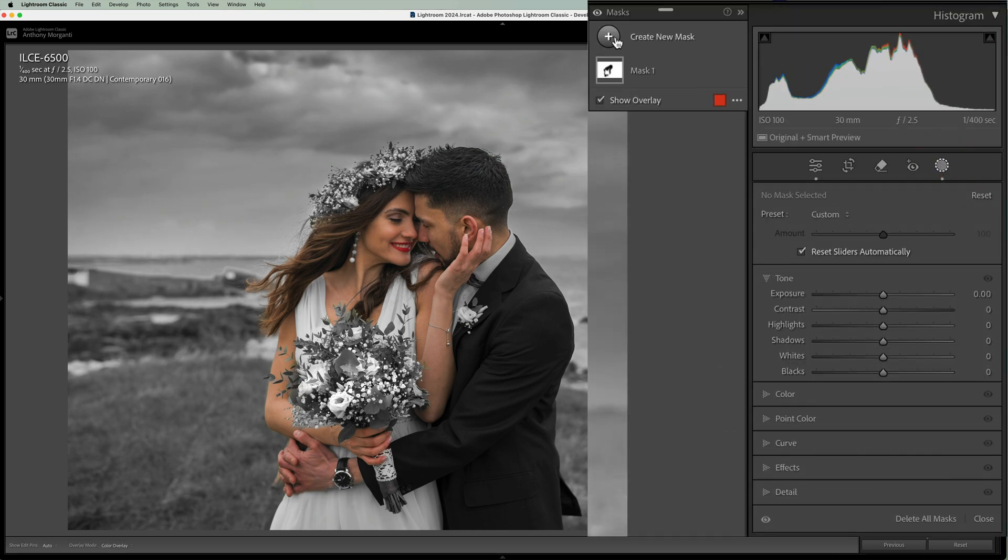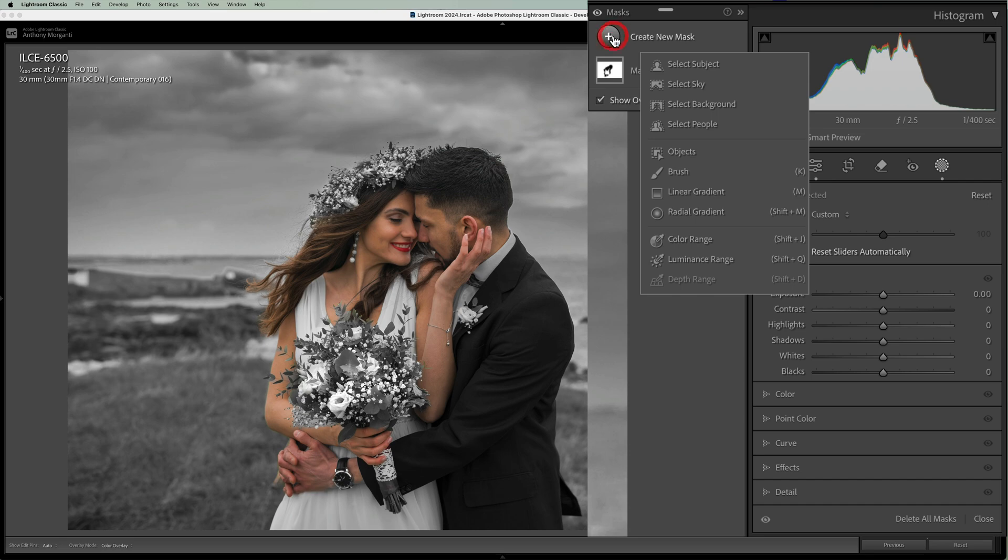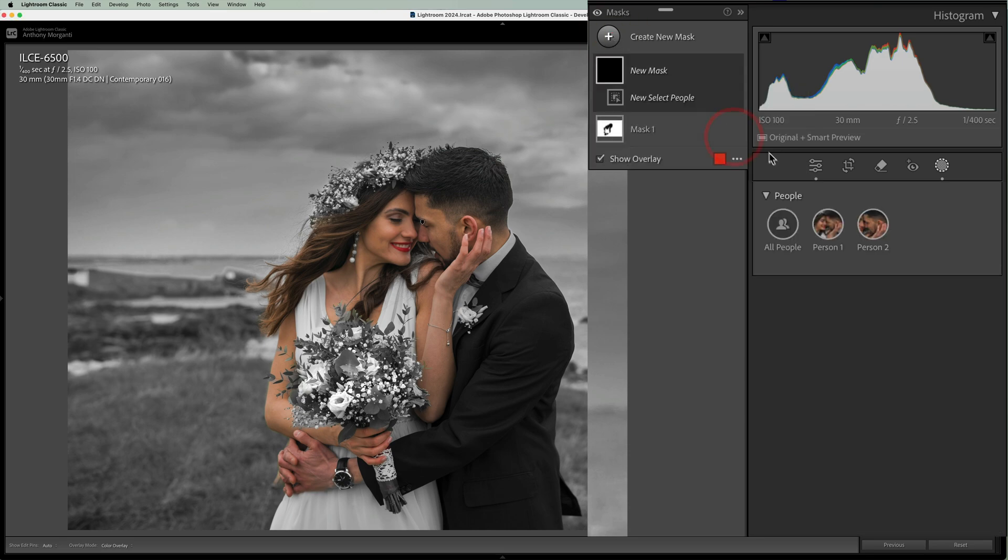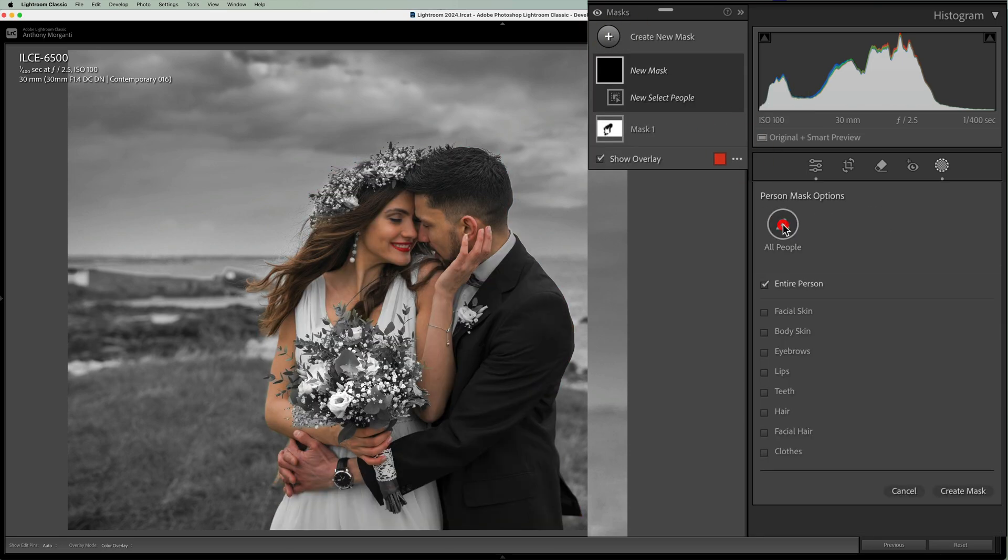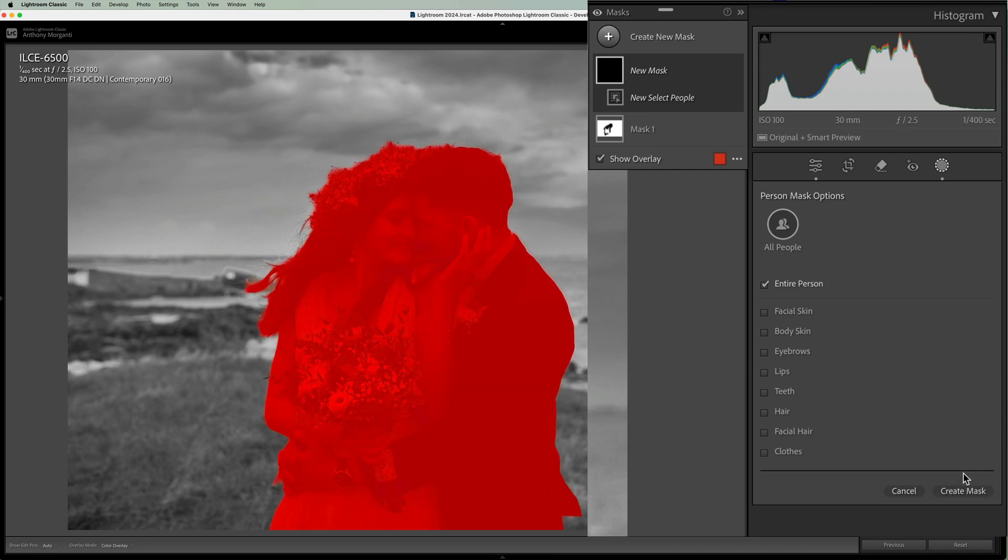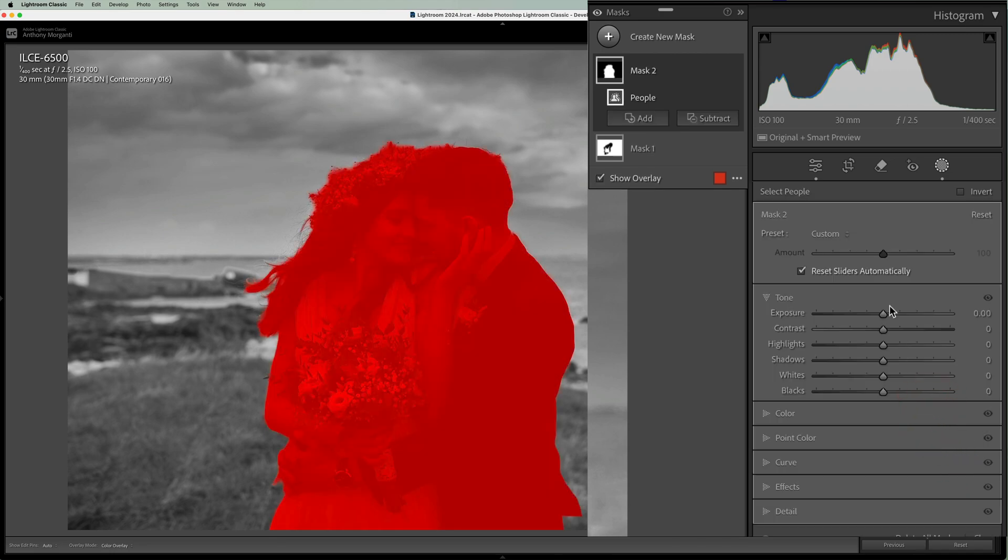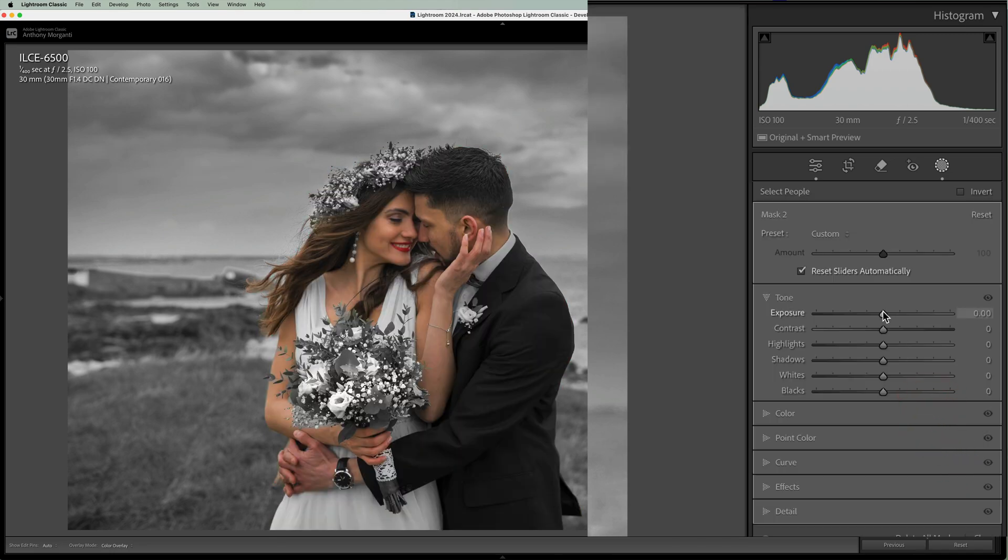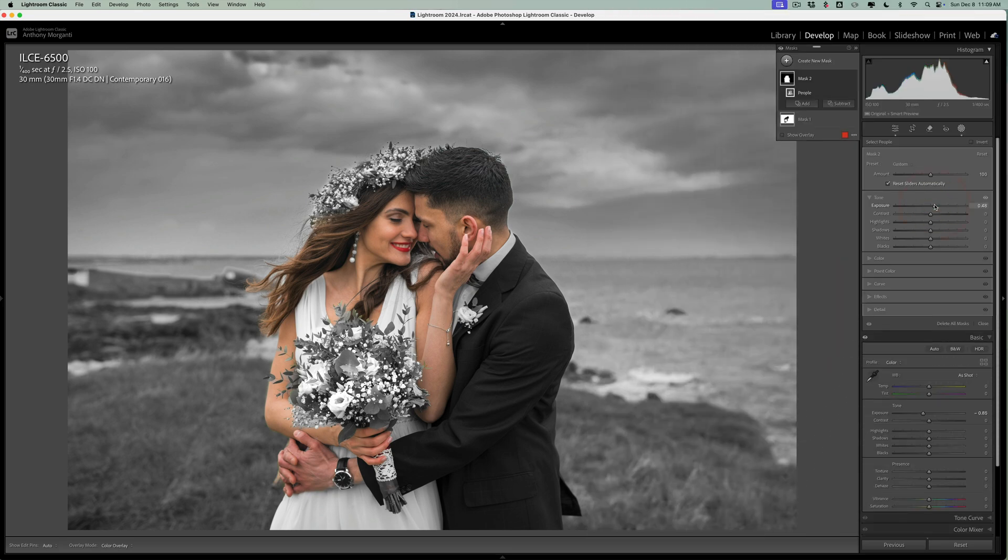Then go back up to masking. Right, add a new mask, create a new mask, create a new person mask, select the people. This time just select all the people. Then on this mask, you could bring exposure up for them, and then you'll avoid getting that haloing, and you'll still darken everything else.